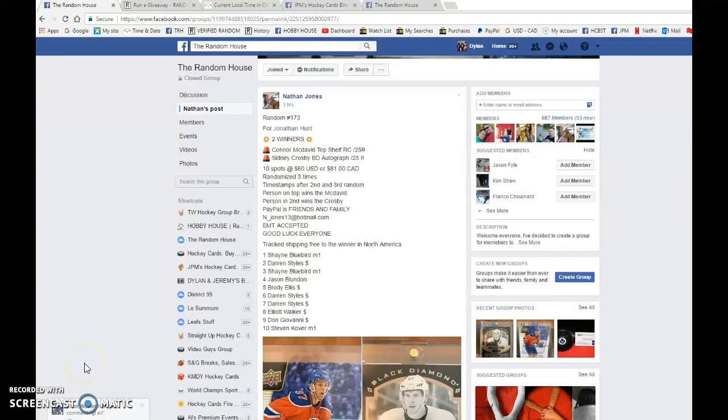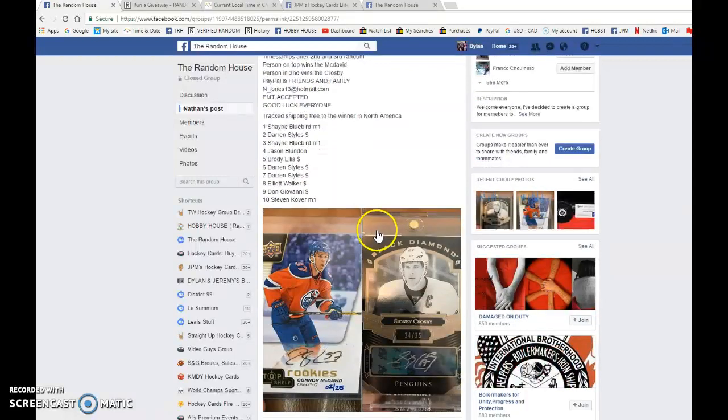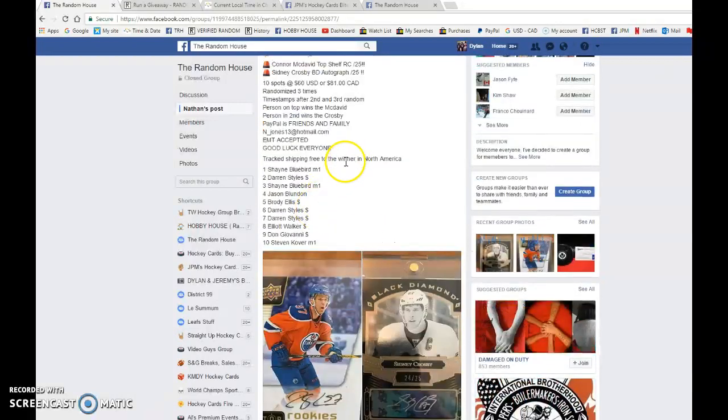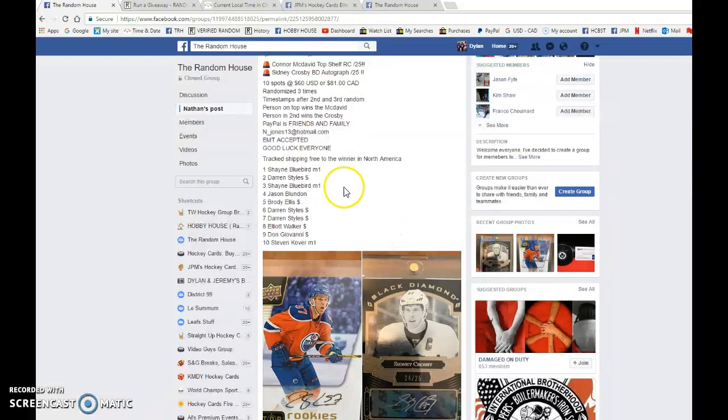Hey guys, Dylan here. Today we have the Razz for Nathan. He's running this Razz for a Connor McDavid autograph out of 25 and a Sidney Crosby autograph out of 25. We're gonna be doing this three times. The name on top after the third random wins the McDavid, second place you get the Crosby auto.